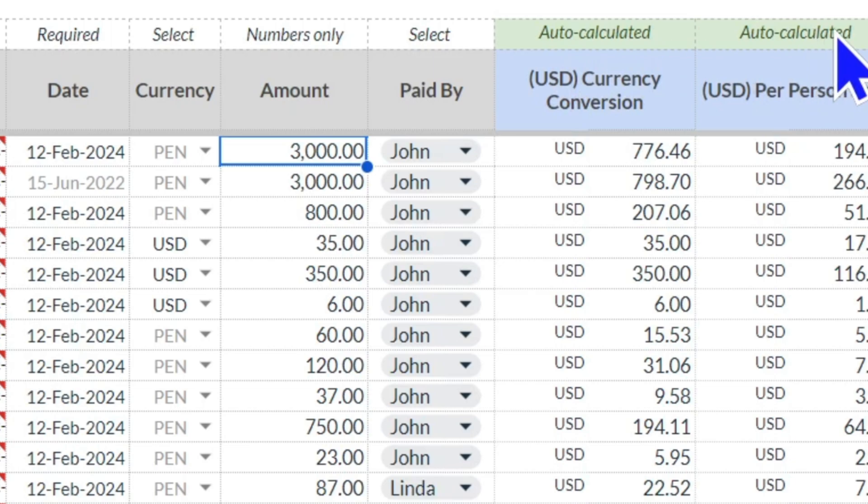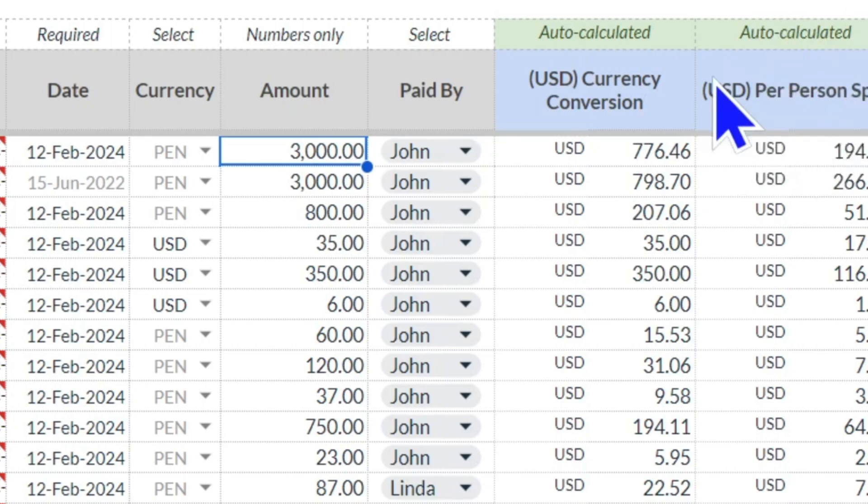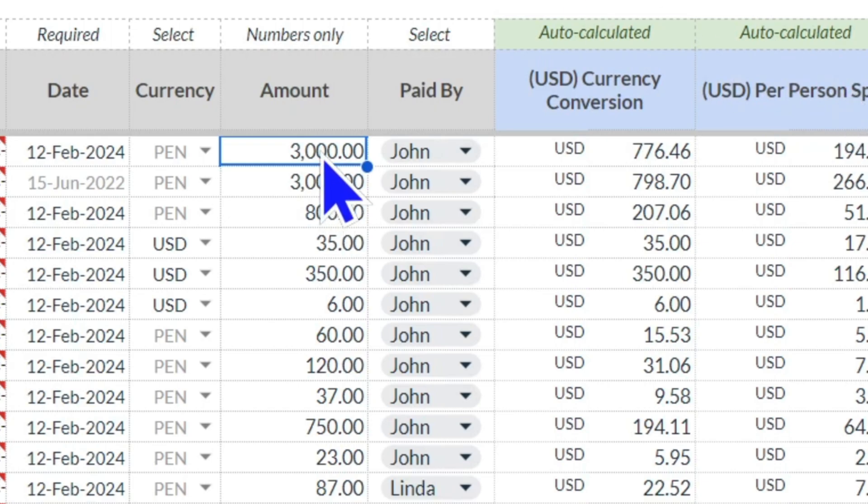And then a split per person. I want to show you something about historical exchange rates and what makes this so powerful. Here we can see that we have a transaction in 3,000 soles, however they're happening on different days.